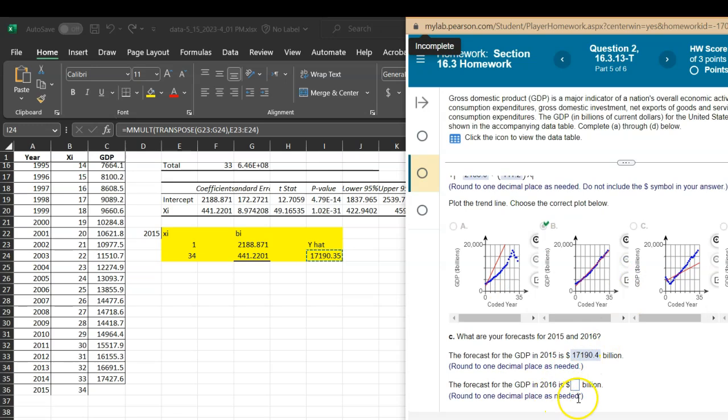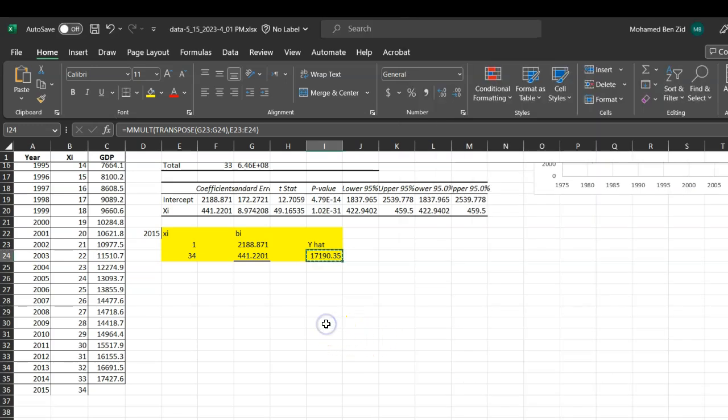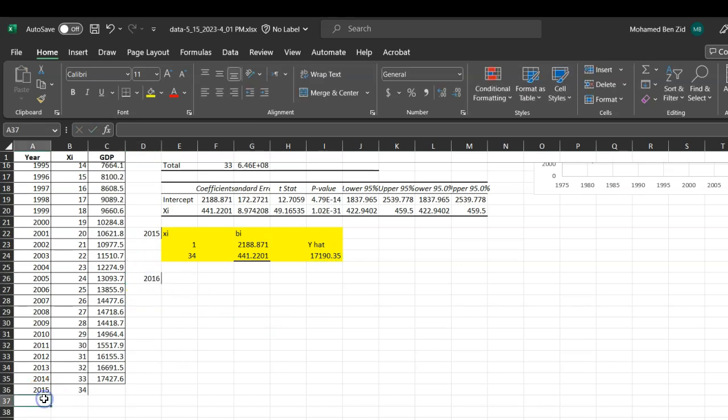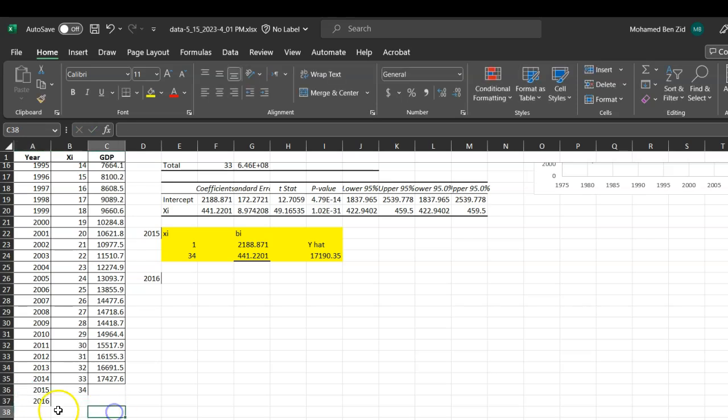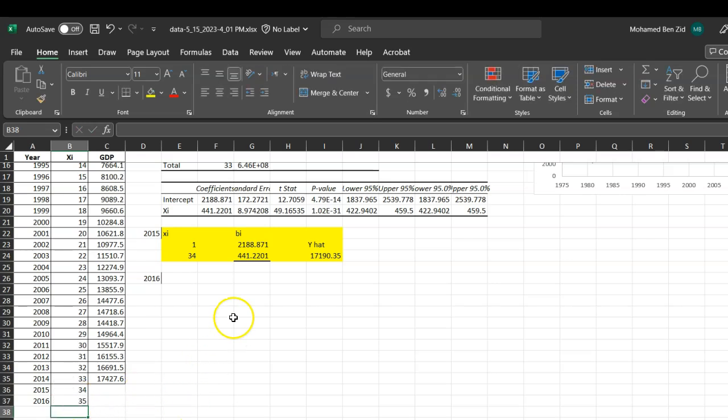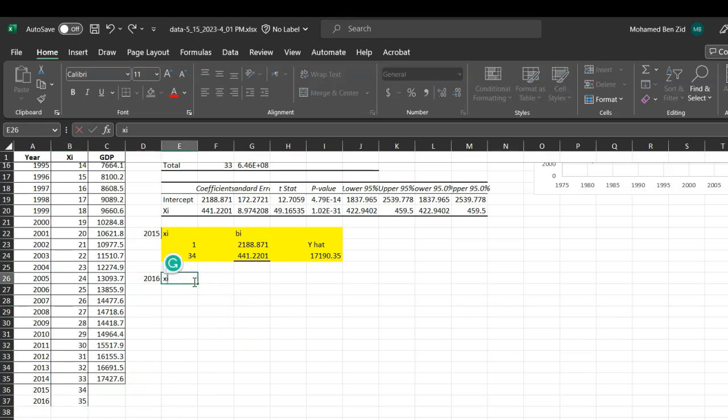Now I'm going to use for 2016 a different method. So 2016 here, first of all you need to identify 2016, what is going to be the corresponding x. If I have 2016 here, this is going to be the subsequent number which is 35. So we know it's 35 here, so we can put the xi here equals to 35.